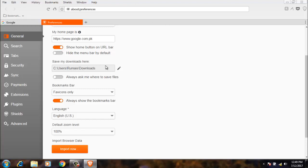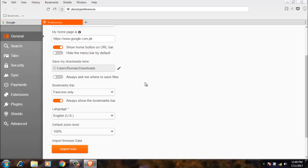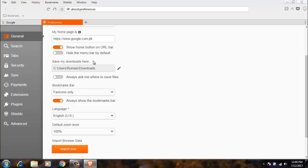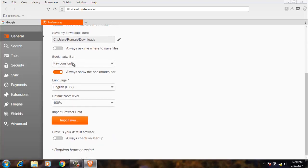Now next is save my downloads here. It means where you want to store the downloaded files. In here we have always ask me where to save file. It means it will ask me where to save the file. So I am going to click it again. I want this browser to save the files automatically to this default location.